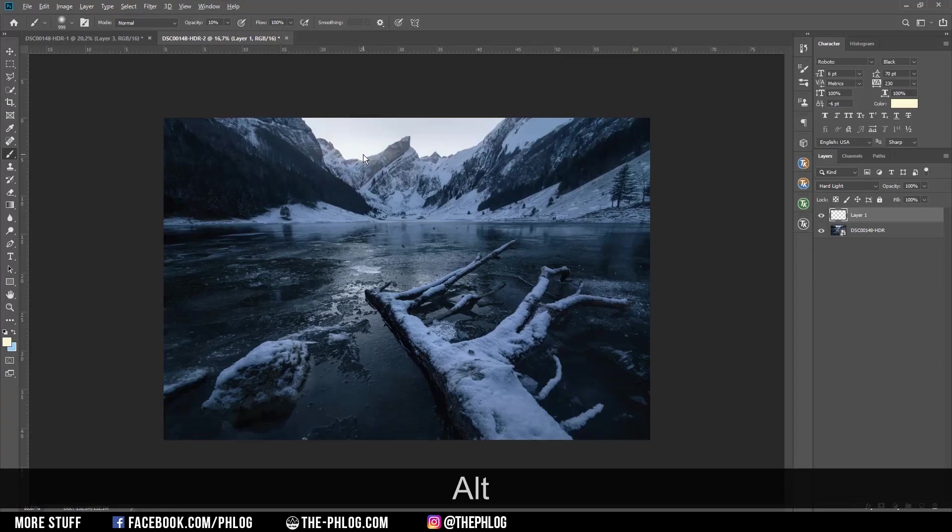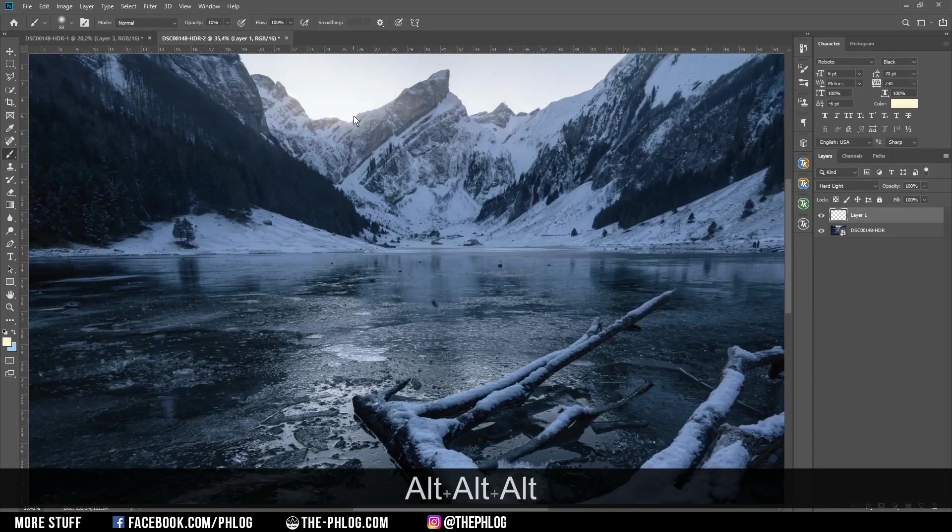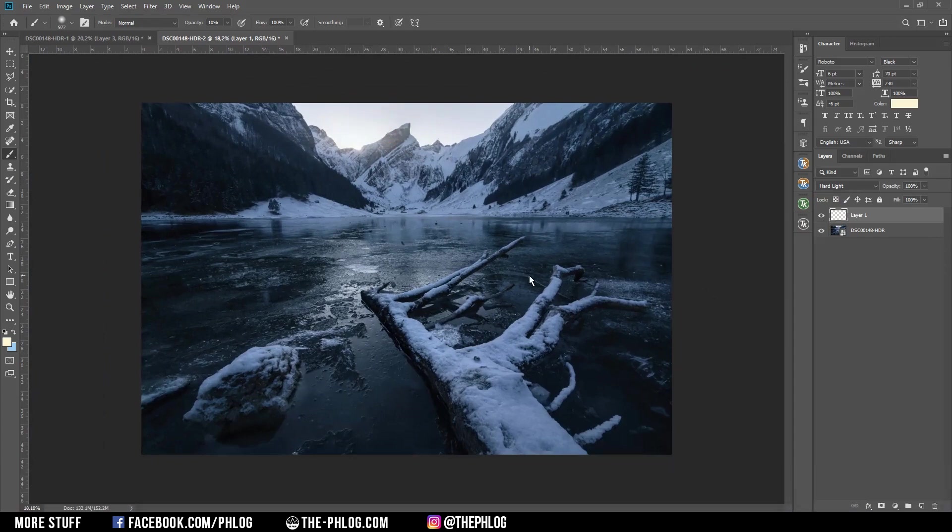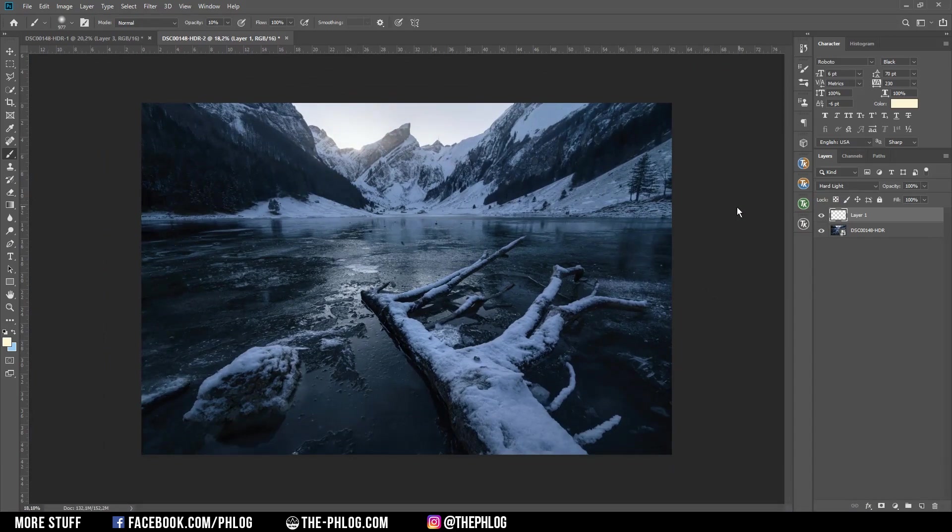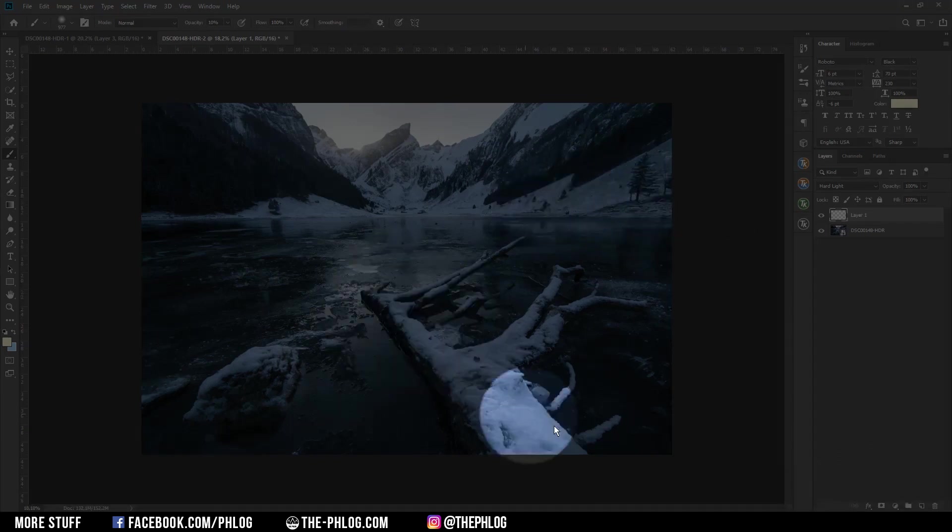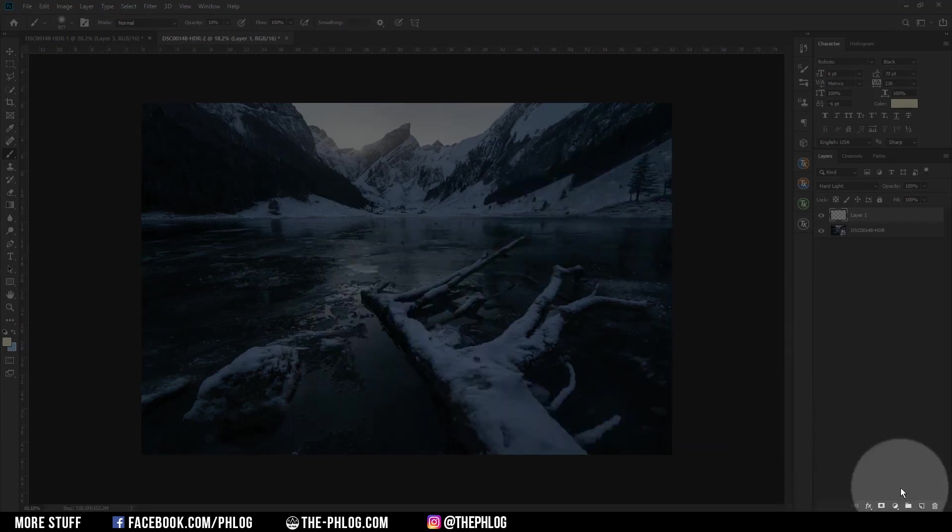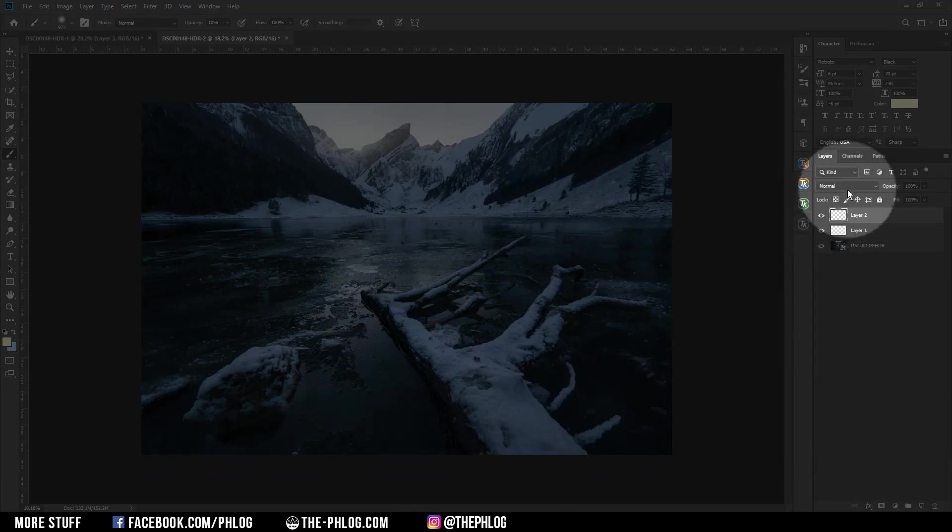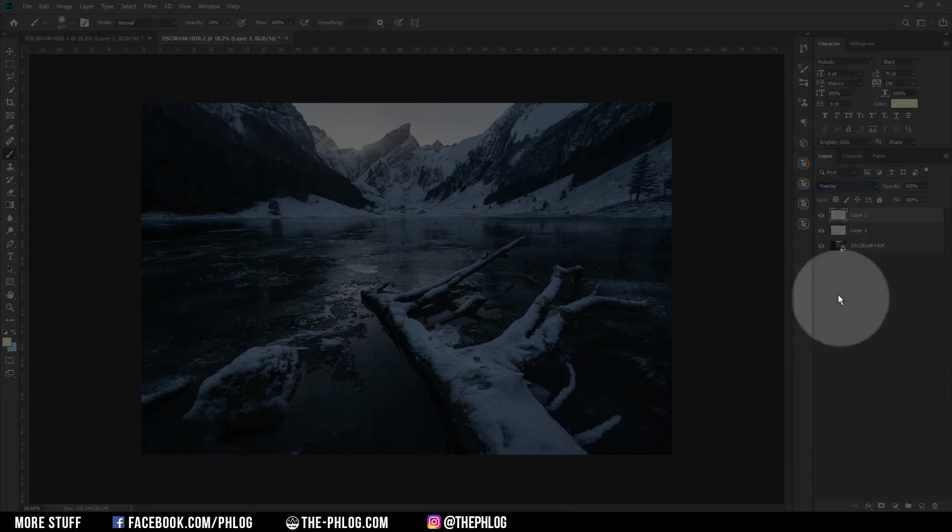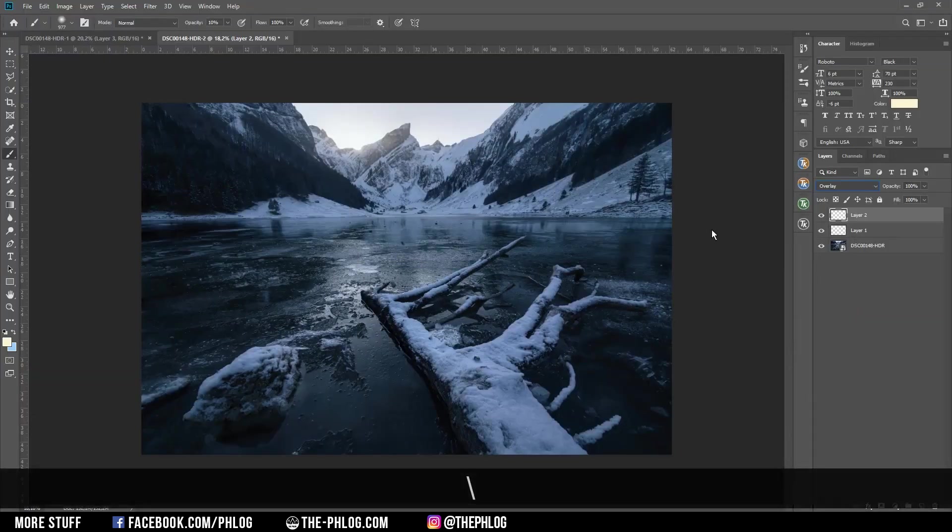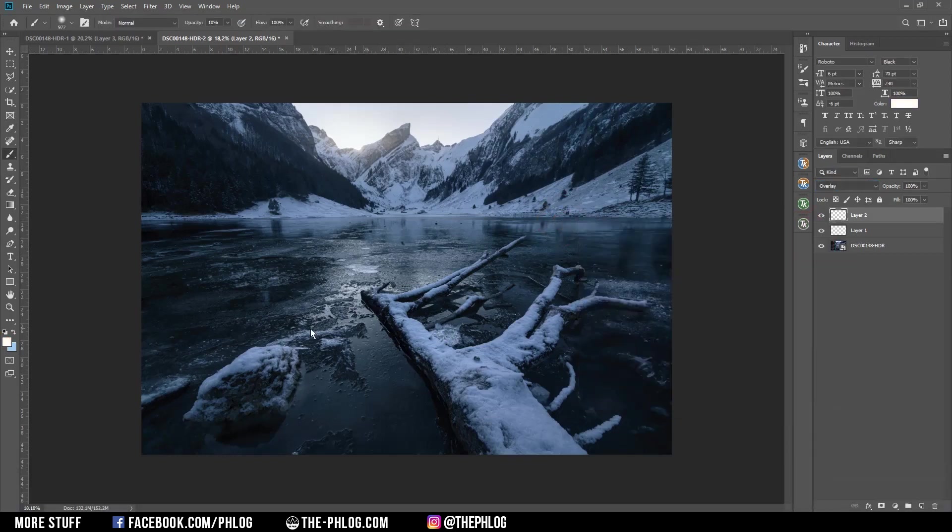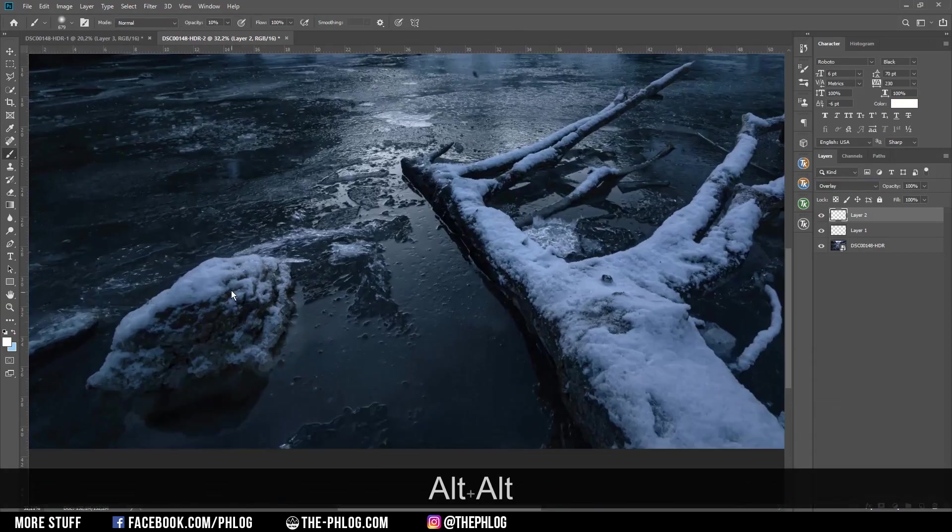Next I would like to apply a little bit of dodging and burning, mainly in the foreground I guess. Let's create another new layer, switch the blending mode to overlay this time, and again use the brush tool. I'm going to set the foreground color to white to brighten up a few areas.